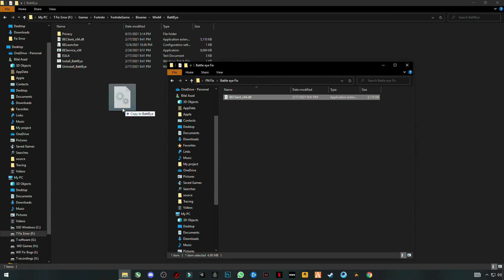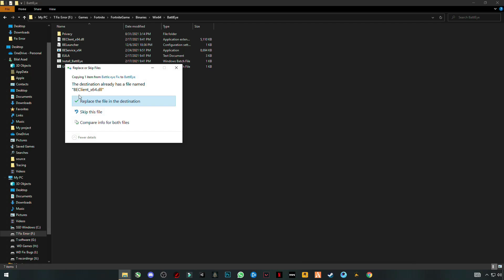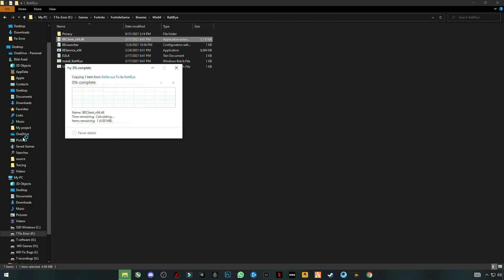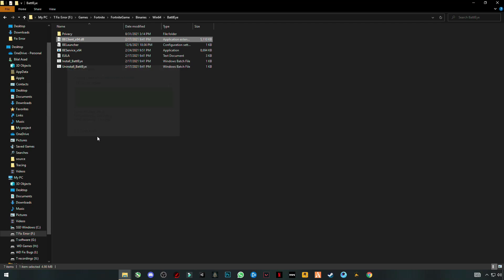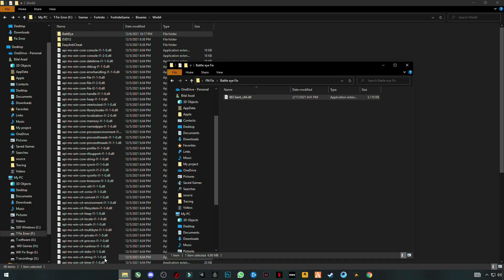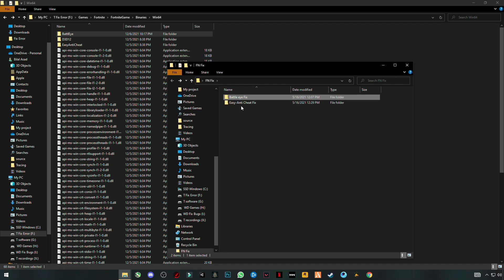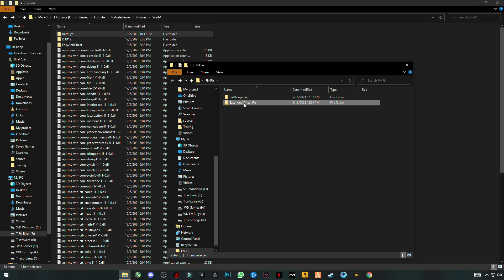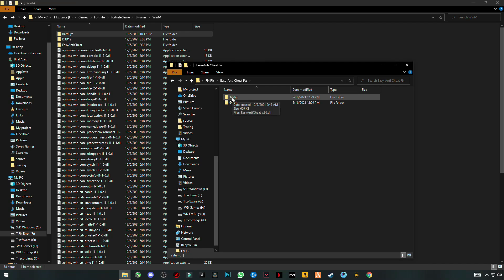At the top you will see the BattlEye folder — open it. Now from the downloaded pack, drag and drop the EasyAntiCheat client file into this folder.